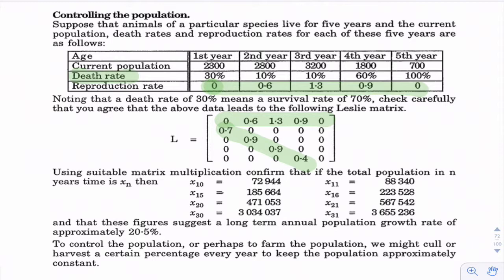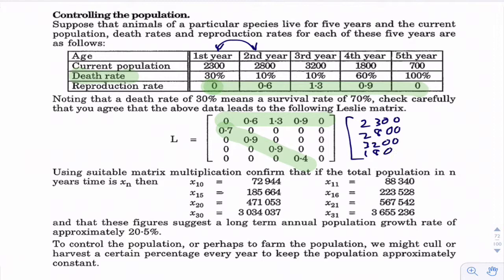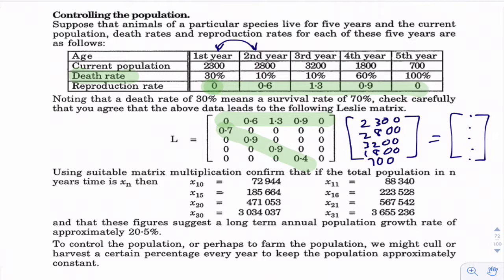Using matrix multiplication we can get the total population in n years time. In this case the generations are one year, so multiplying this matrix by our initial numbers — 2,300, 2,800, 3,200, 1,800, 700 — gives us the population numbers for the next generation.